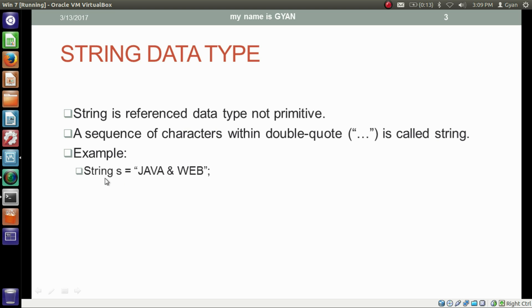Remember, if you are using the string word as a data type, you must write it with a capital S. If you write a small s, the word string will not be recognized as a data type.